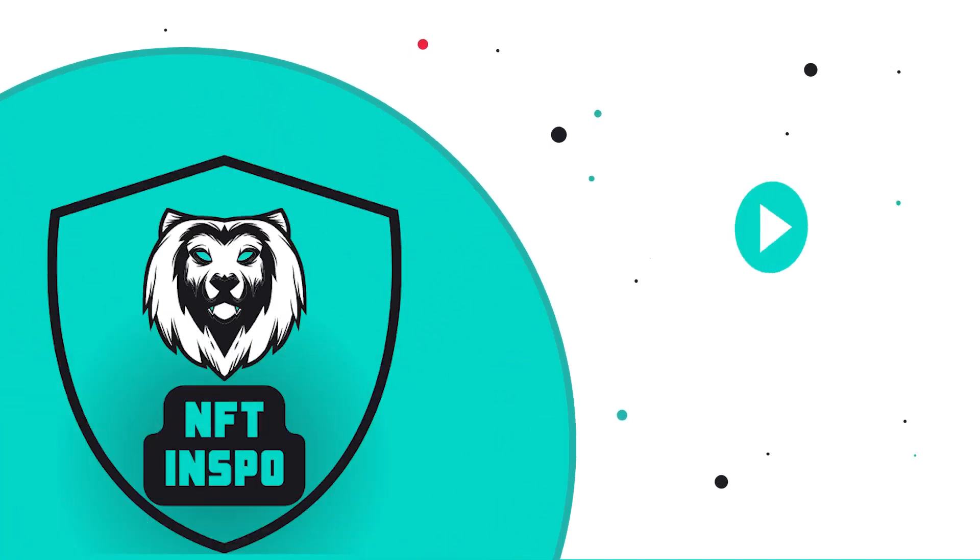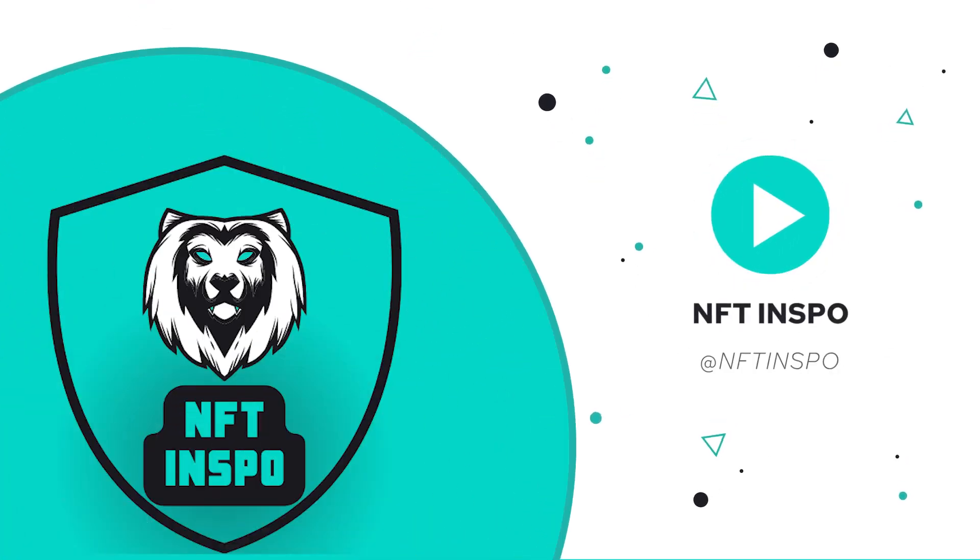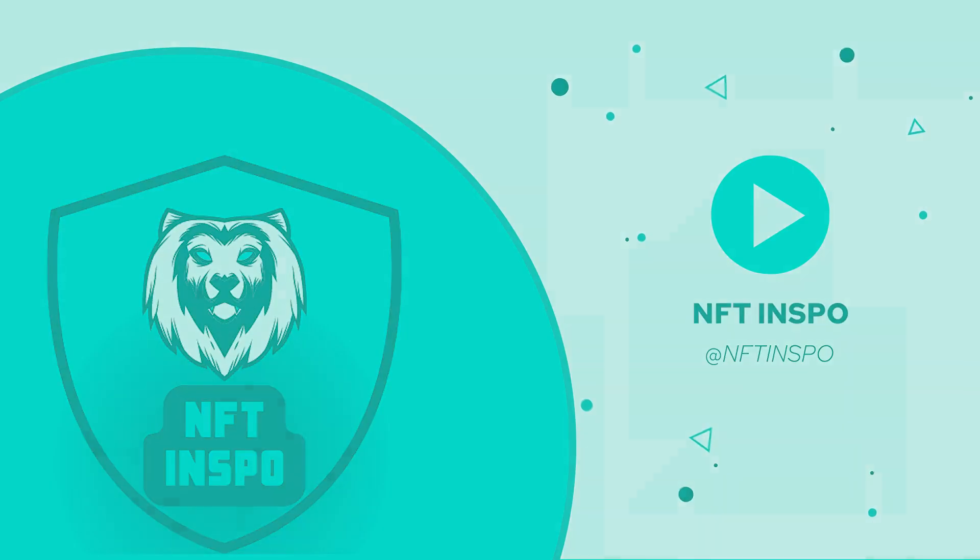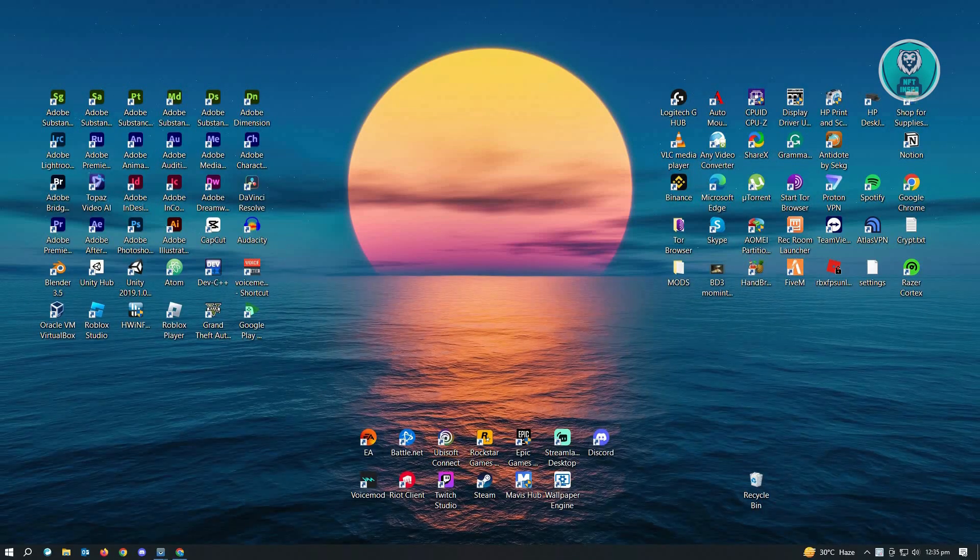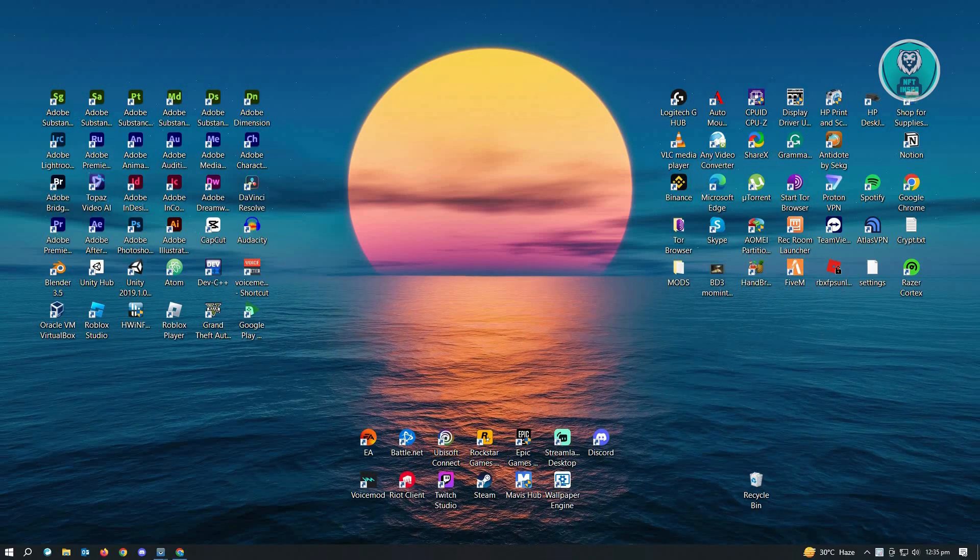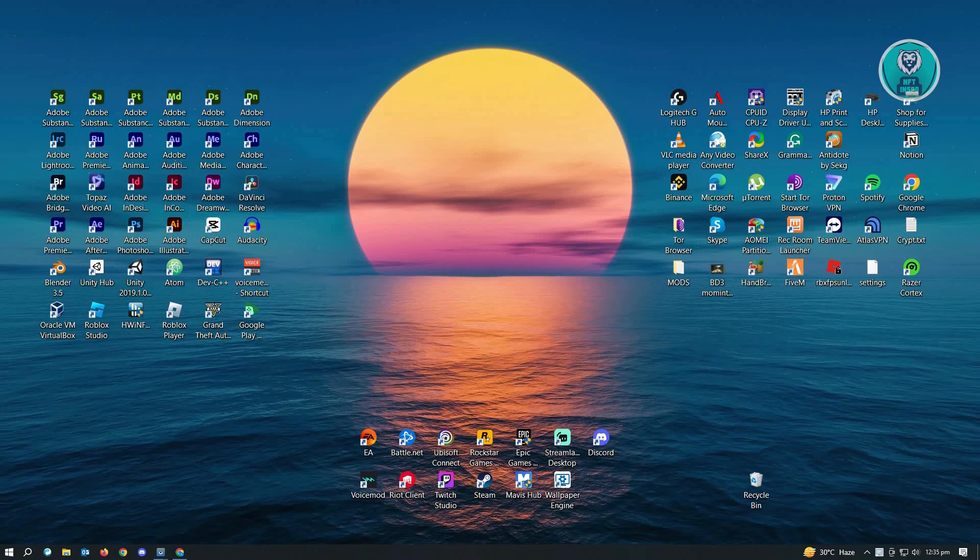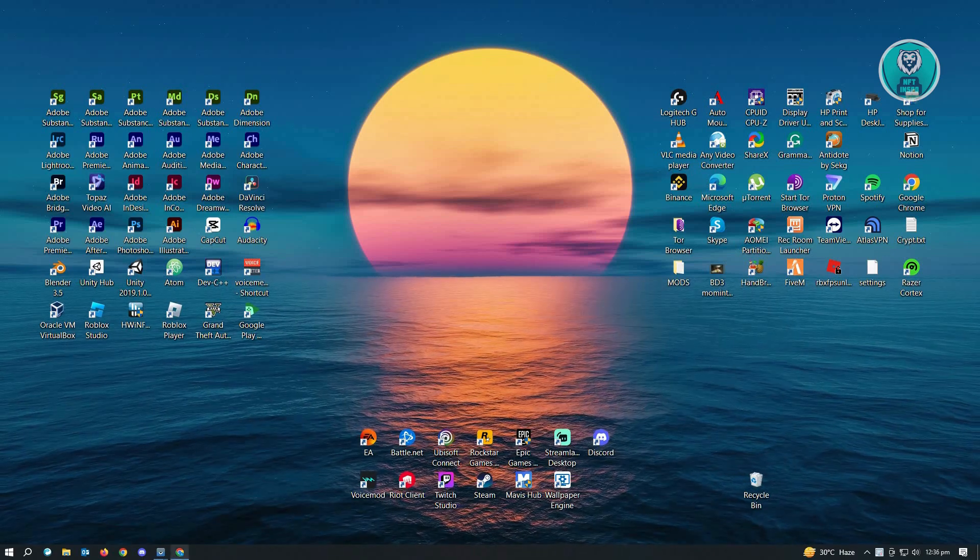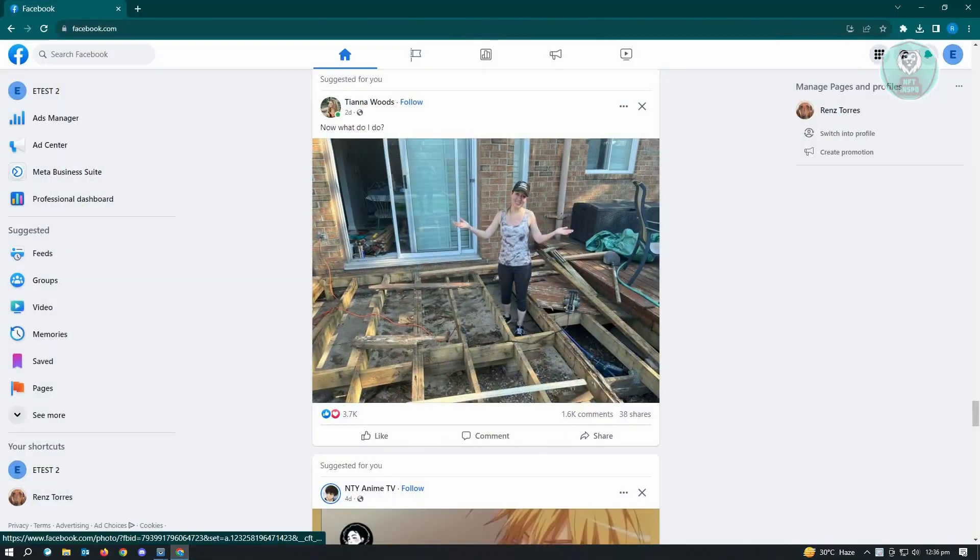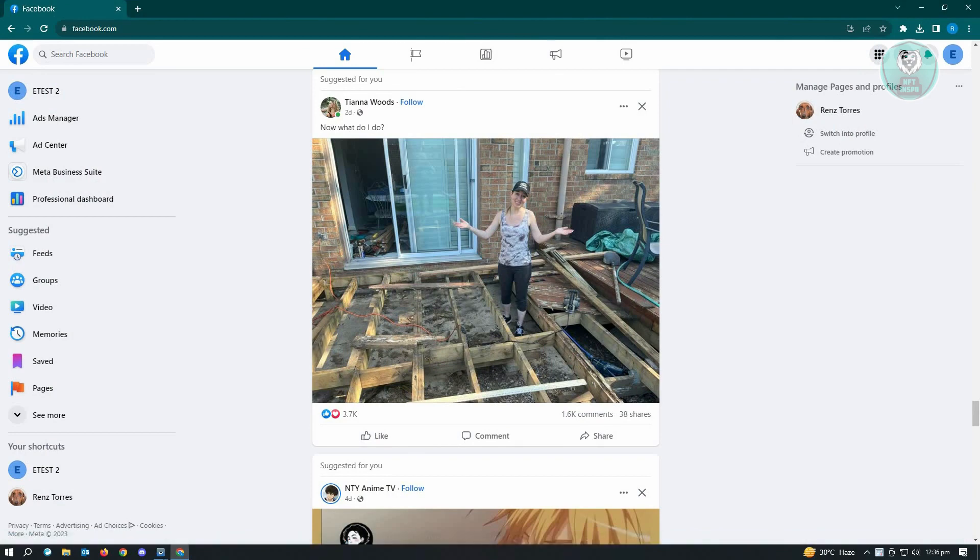Hello guys, welcome back to NFT Inspo. For today's video, we are going to show you how to delete a Facebook pixel. If you're interested, let's start our tutorial. First thing we want to do is open up any browser and log into our Facebook account.